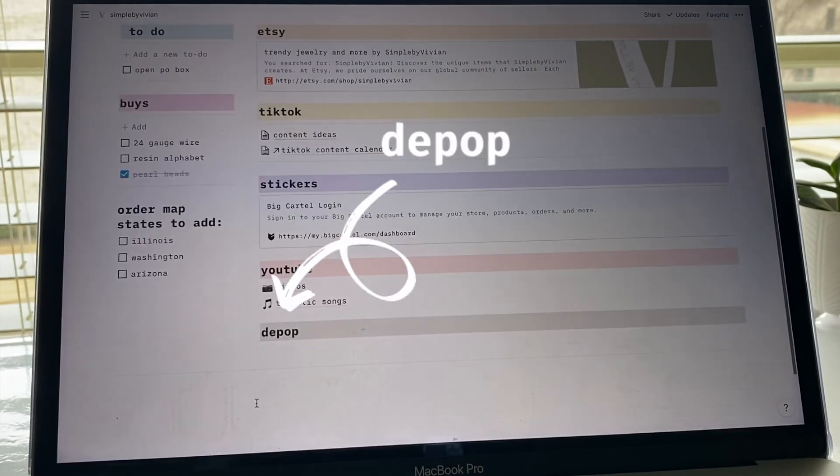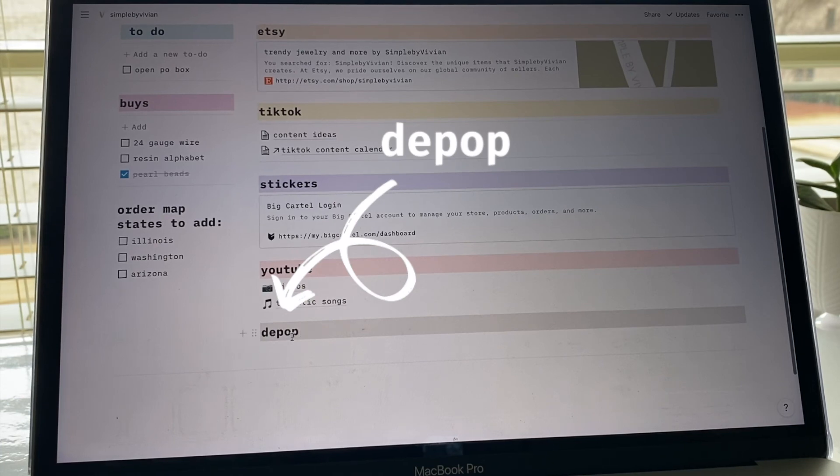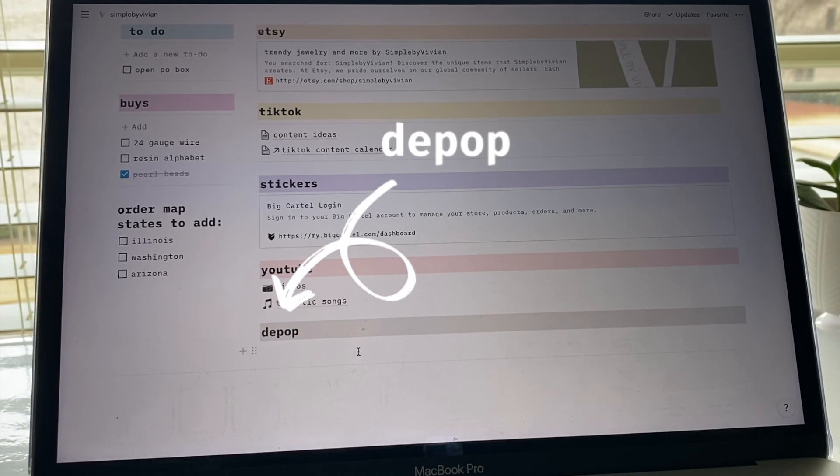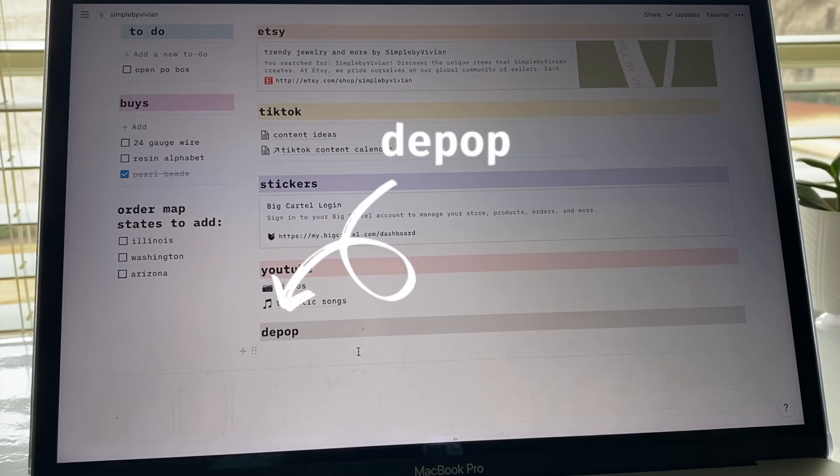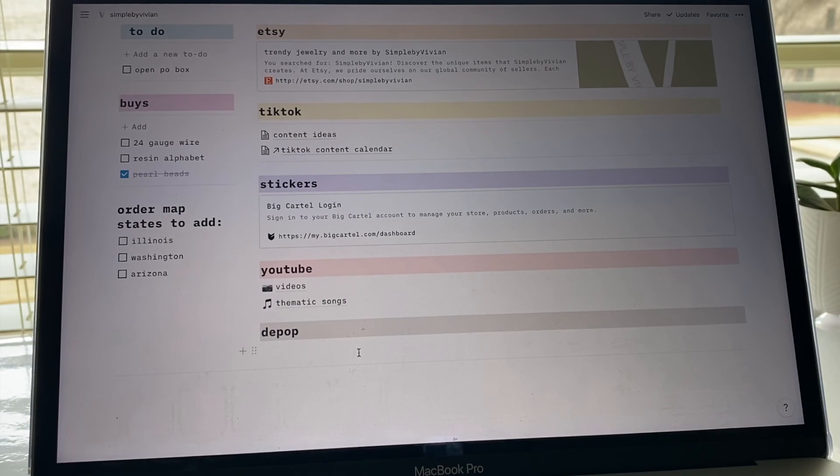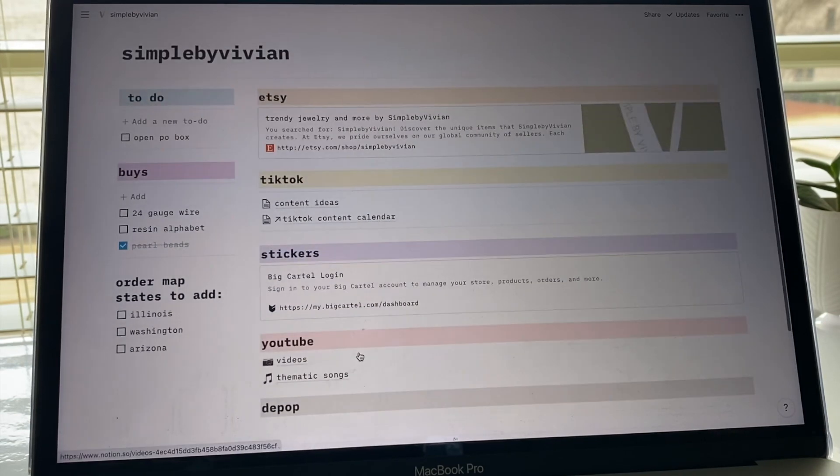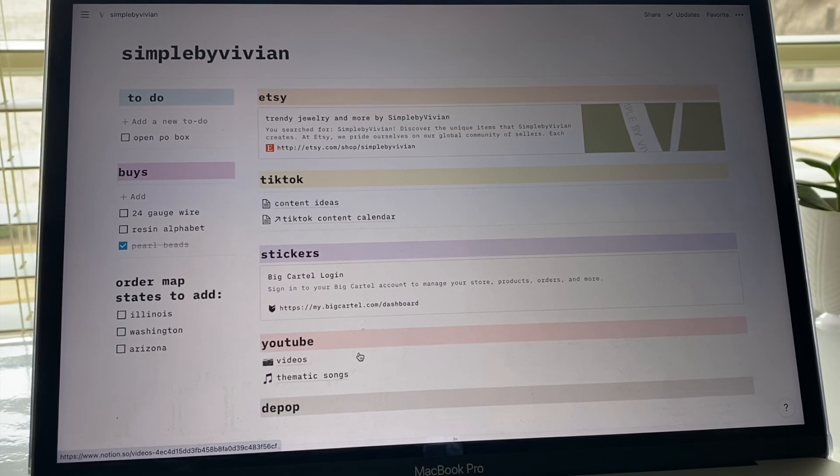Down here I also have a Depop one. I haven't put my Depop in here yet because I'll probably just end up doing the link. I do want to work on my Depop more. I sell a lot of my secondhand clothes, mostly just from my closet, and I'll put them up on my Depop. But I'm not really running that too much as simple by vivian, it's just under the name, so I have it here just because.